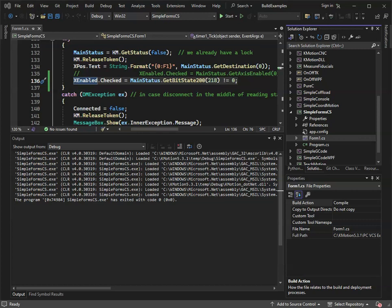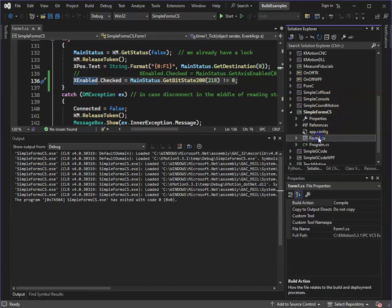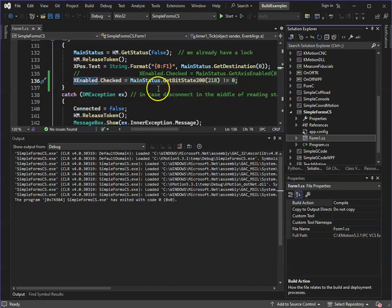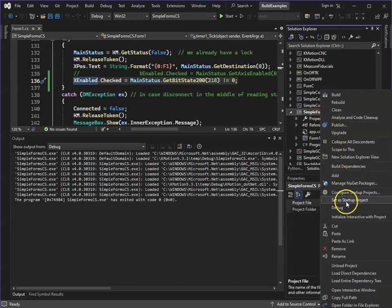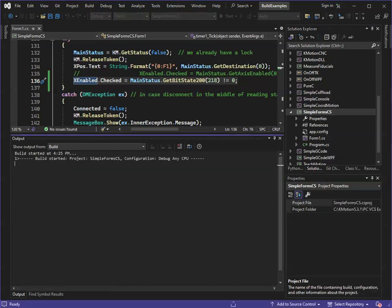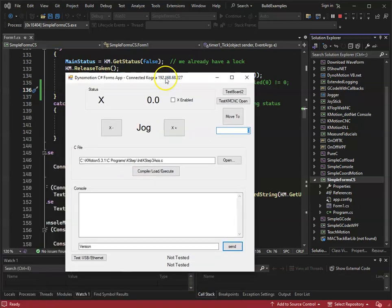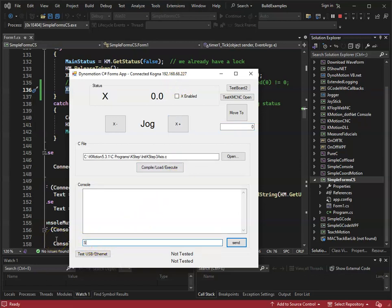I tested bit 218 using the simple forms C-sharp example. I went to form one code and changed the enabled checkbox on the screen to display bit 218. If we run that and set bit 218, you can see the enabled button came on.